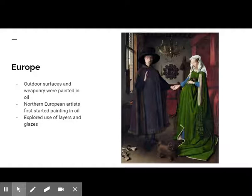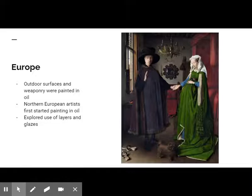In particular, Jan van Eyck was an influential painter in this style. These Northern artists were the first to make oil the usual painting medium and explore the use of layers and glazes in their work.